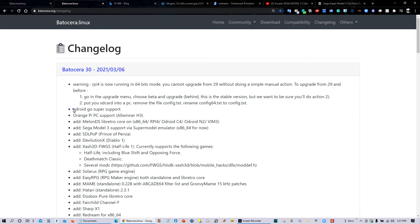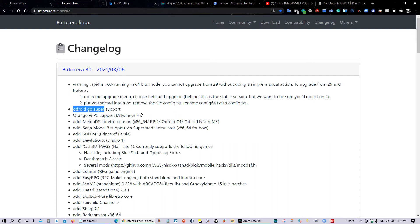There's support now for Anbernic RG353 Super. In fact, among the different operating systems for Anbernic RG353 Super, Batocera version 30 is the best one out there by far. There's also support for Orange Pi.